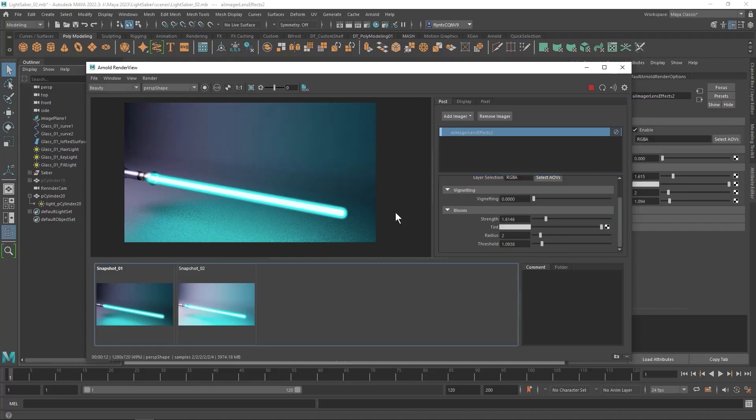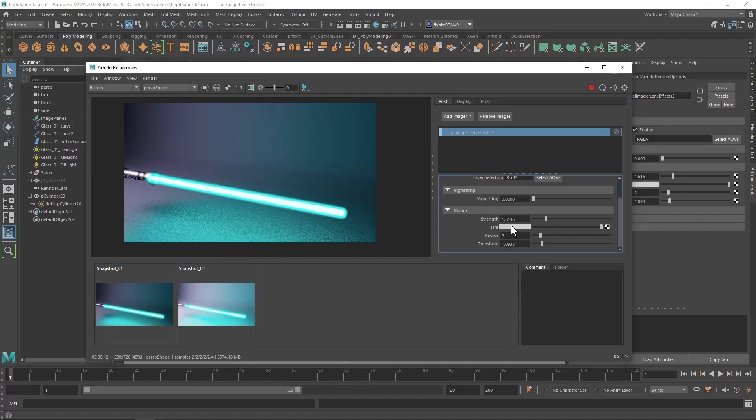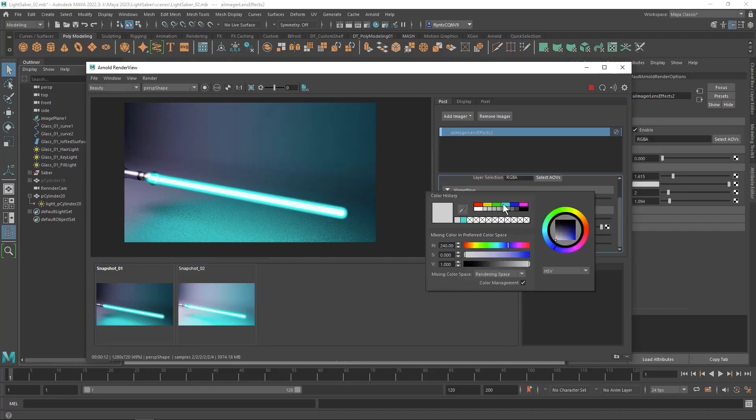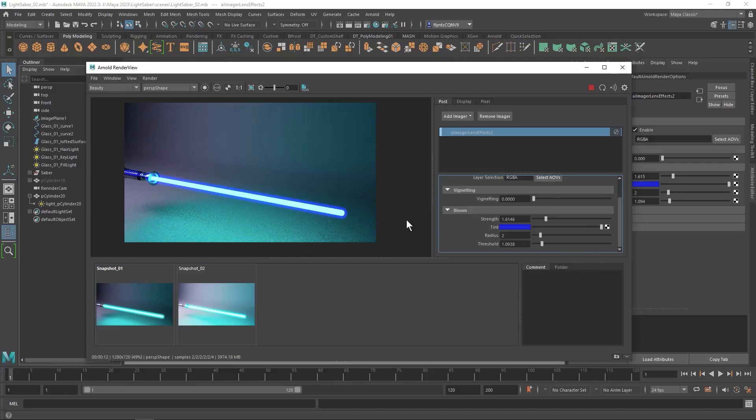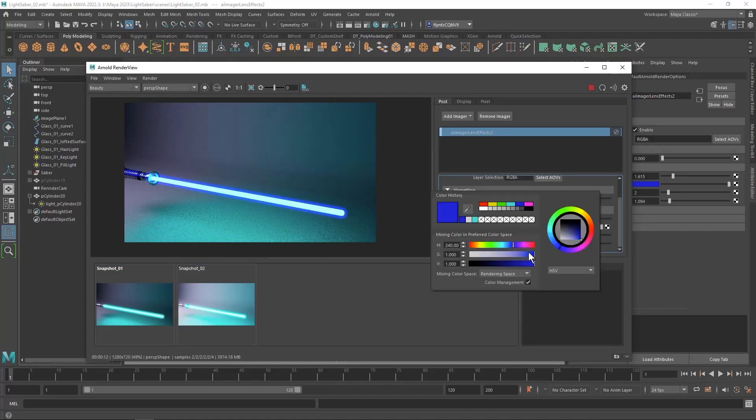You can also give this bloom effect a tint, which sometimes has a very interesting effect. Play around with that color.